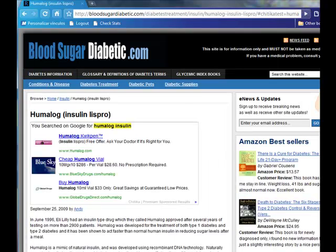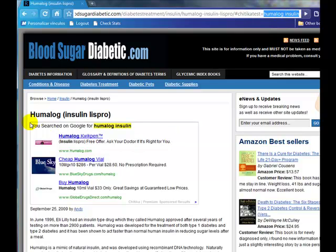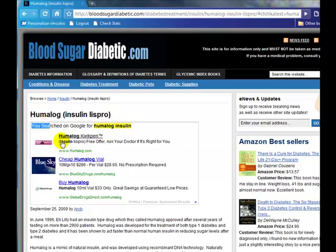Let's just reload the page, and there we have now Chitika ads at the top. You can see that I've modified the URL to test what the ads would look like if somebody came in through Google or the search engines by typing in Humalog Insulin, and you can see here the results.